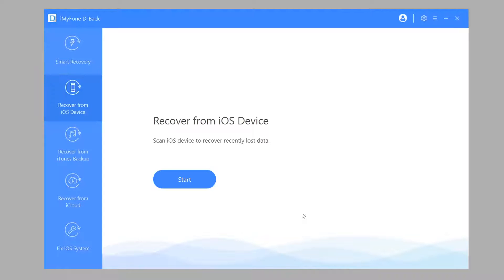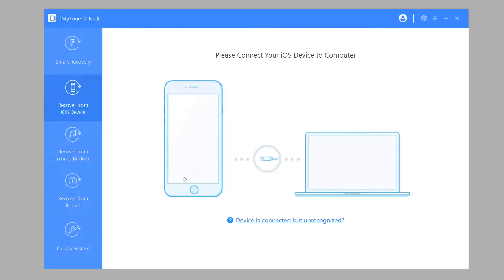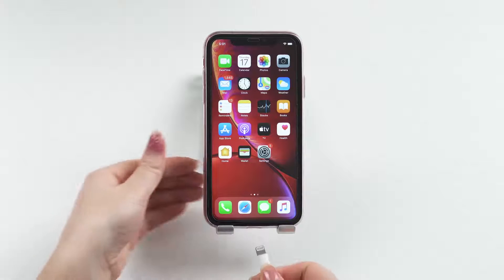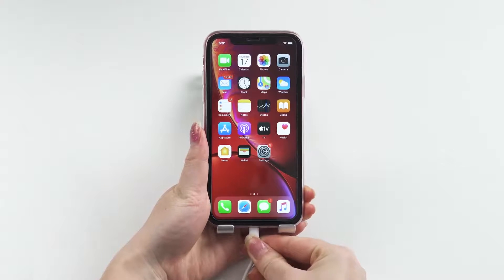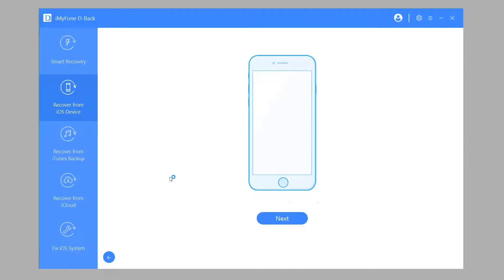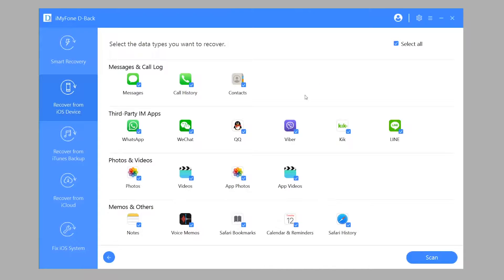You can also choose the other two modes and the steps will be similar. Step 2: connect your iPhone to your computer. Step 3: choose the data type — Videos.